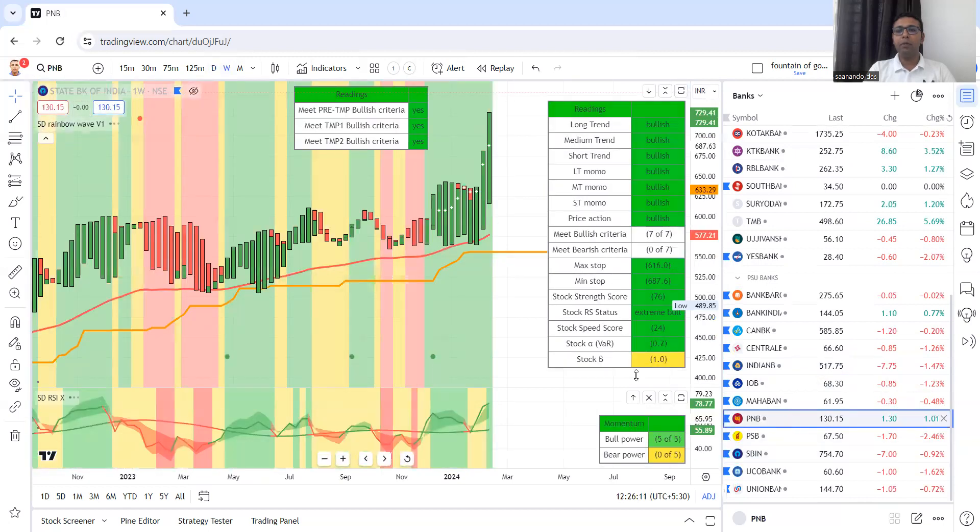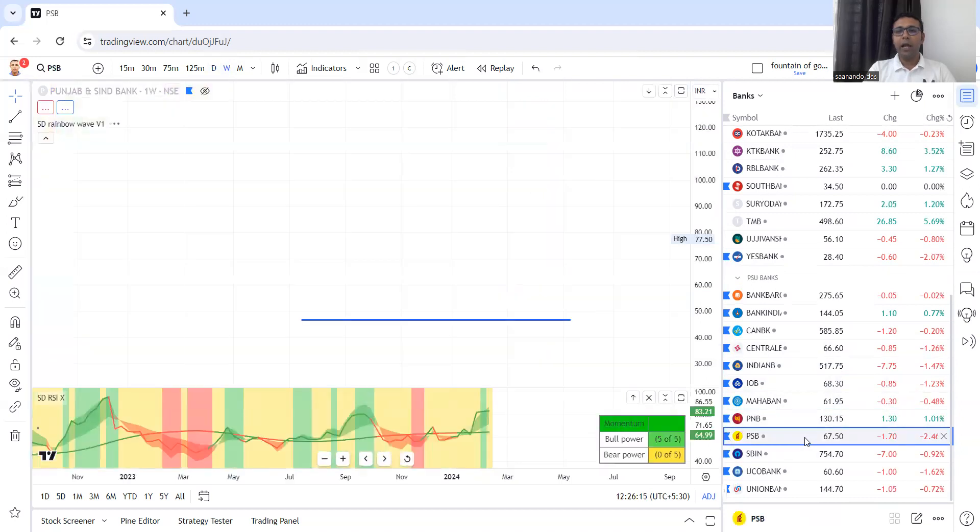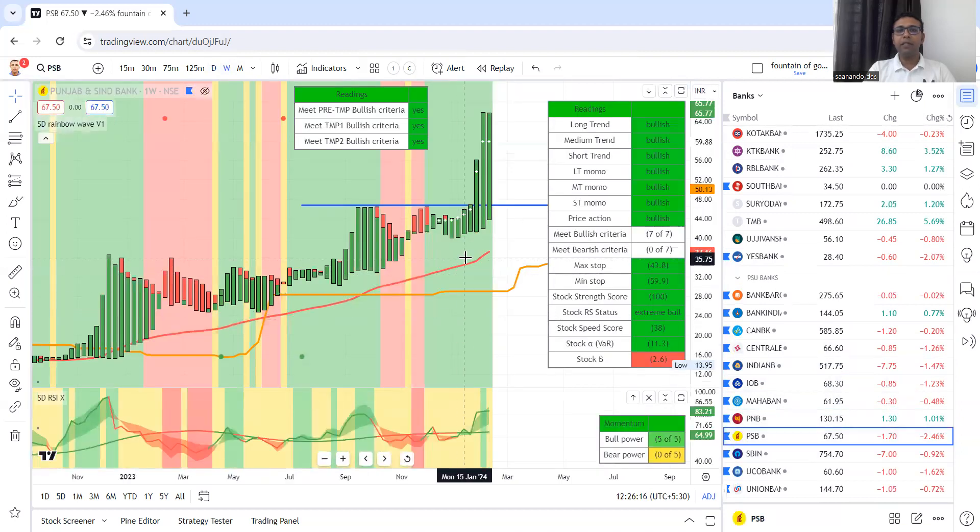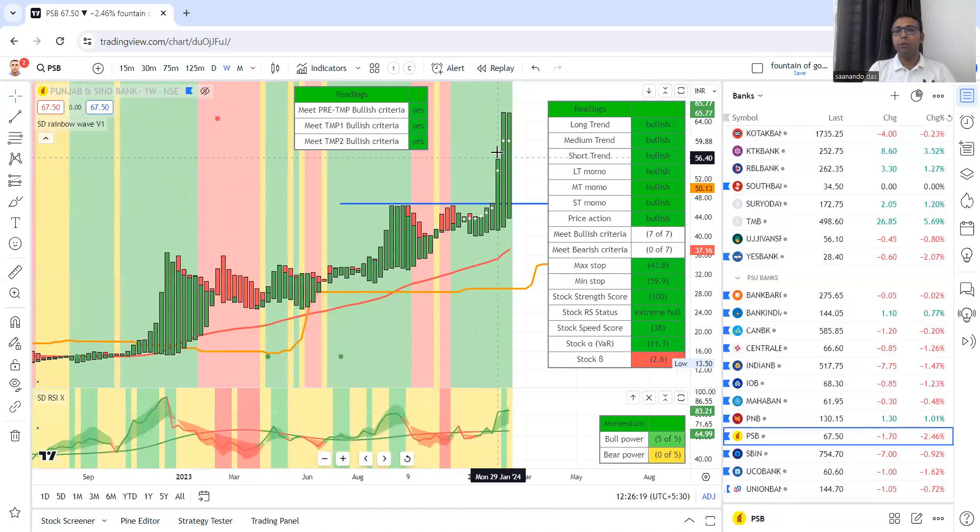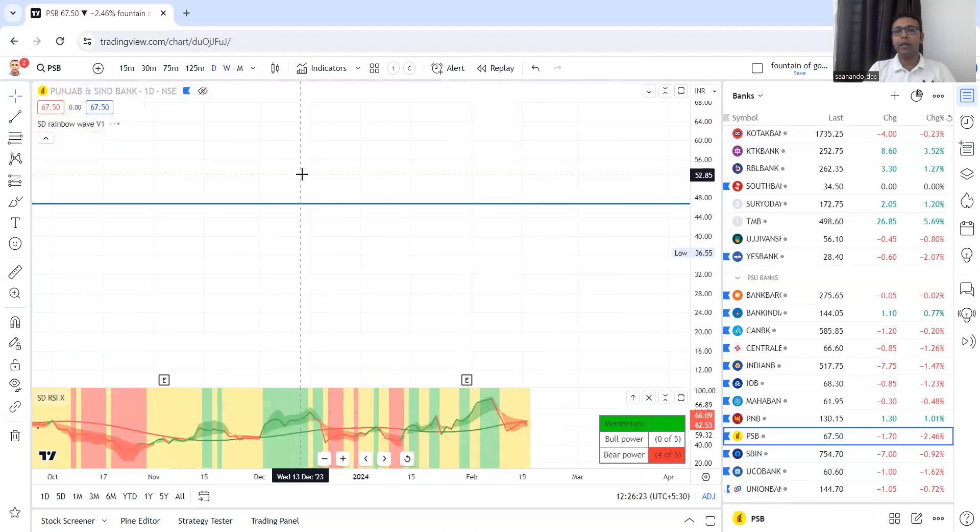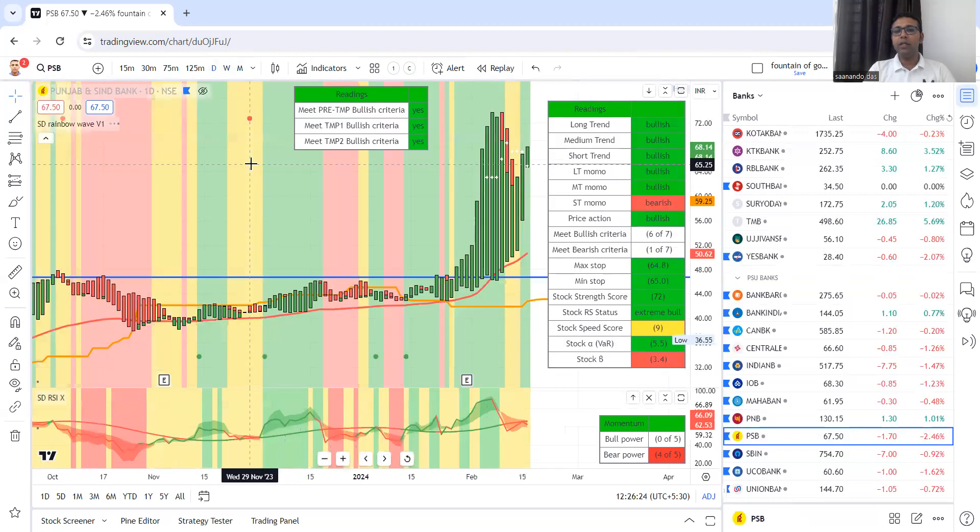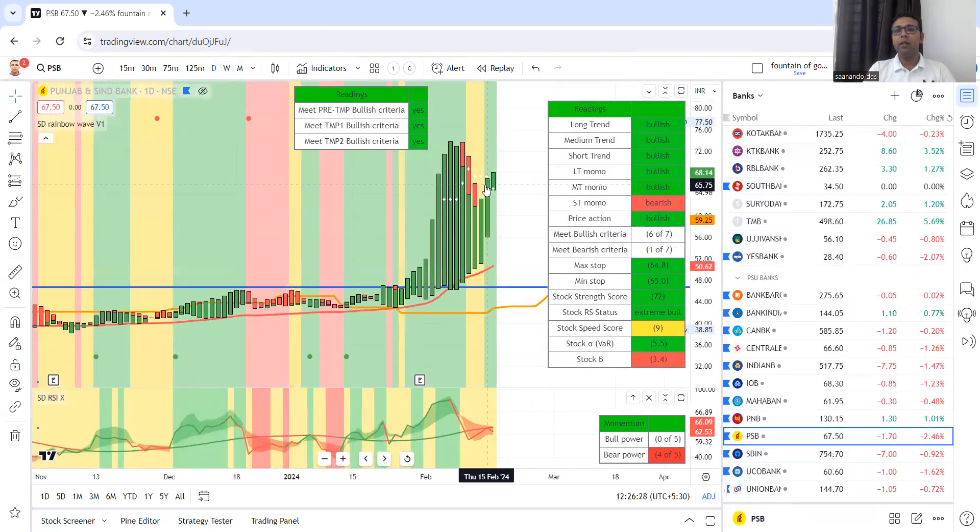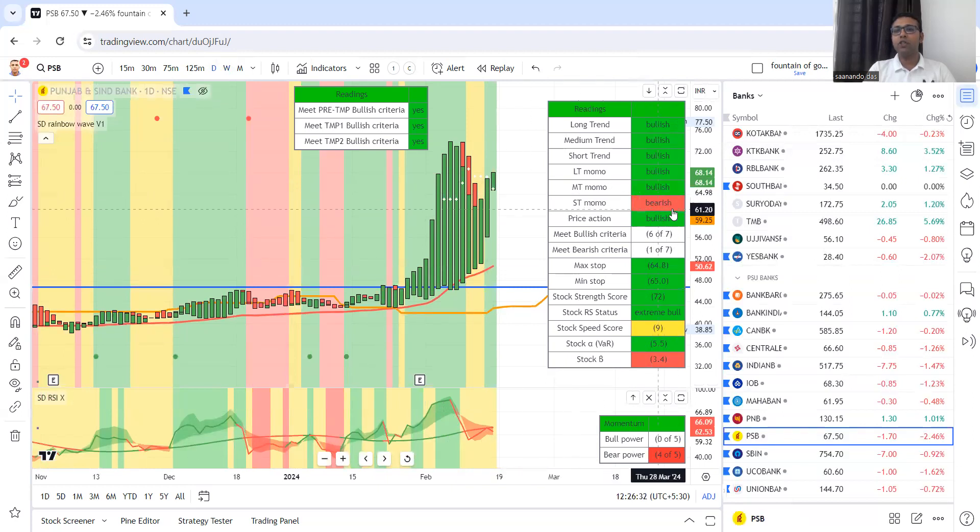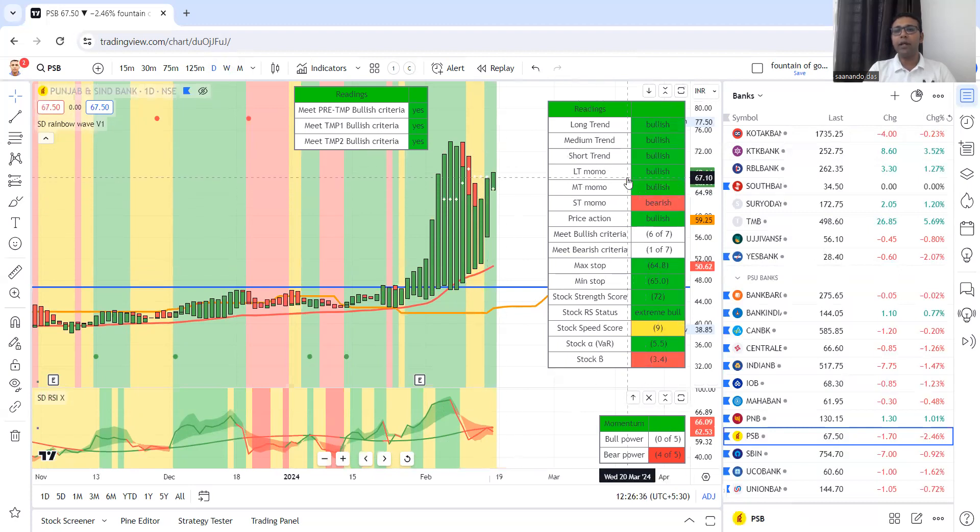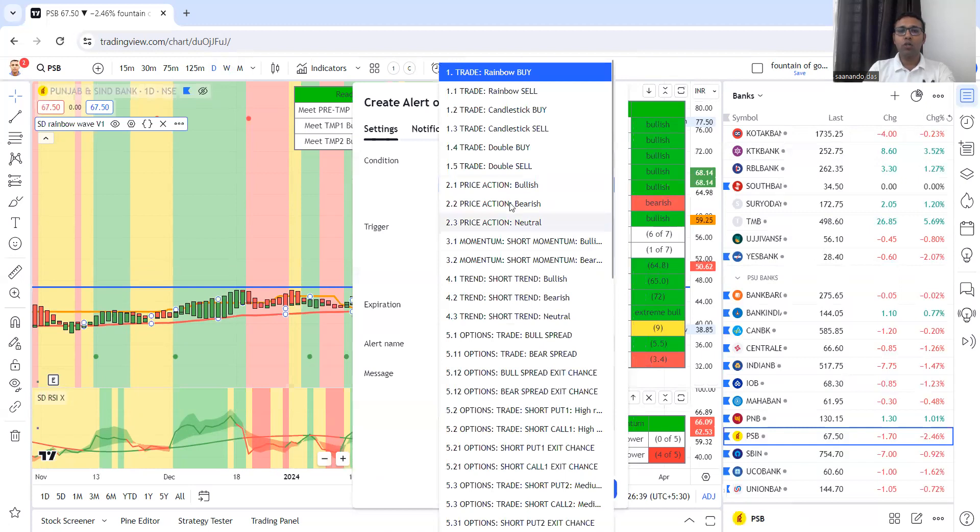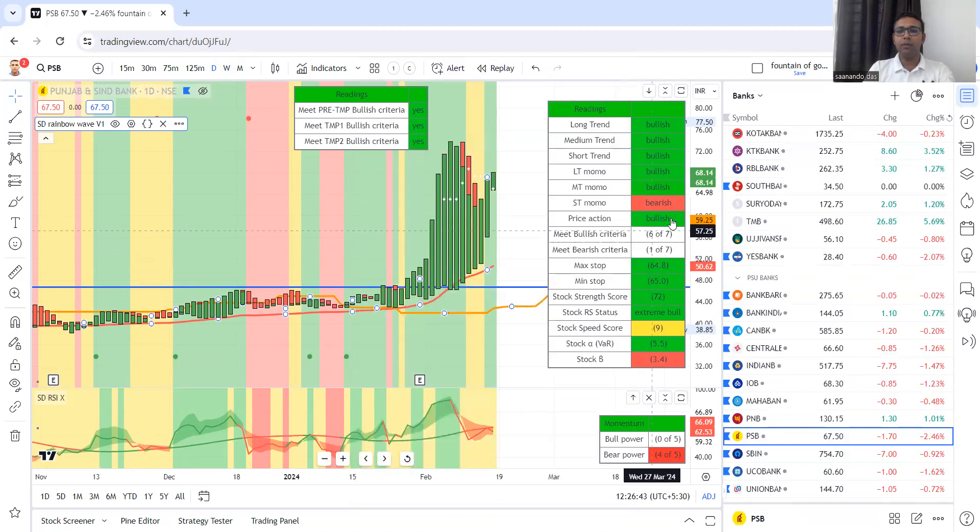PNB beautiful, has gone up. Then we have Punjab and Sindh Bank, beautiful ride. Currently some correction happening, if you see in daily chart. So daily chart exit has come. After that, a fresh buying signal came. But with that, we don't have short term momentum bullish. So this stock is not ready. To trade this, put short term momentum bullish alert and you are done.